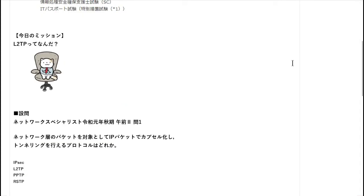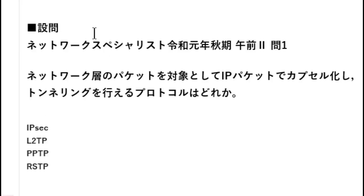はい、それでは今日のミッションに移っていきましょう。今日のミッションですね、L2TPってなんだ？というような課題にしています。私はTをちょっと癖でTって言ってしまうんですけども、少しおじいちゃんっぽいんですけど、そこは気にしないでください。この問題を取り上げようと思ったのは、ネットワークスペシャリスト、令和元年秋の午前2試験の問いの1番を見たからです。よかったら、ぜひ皆さんもこの問題やってみてください。